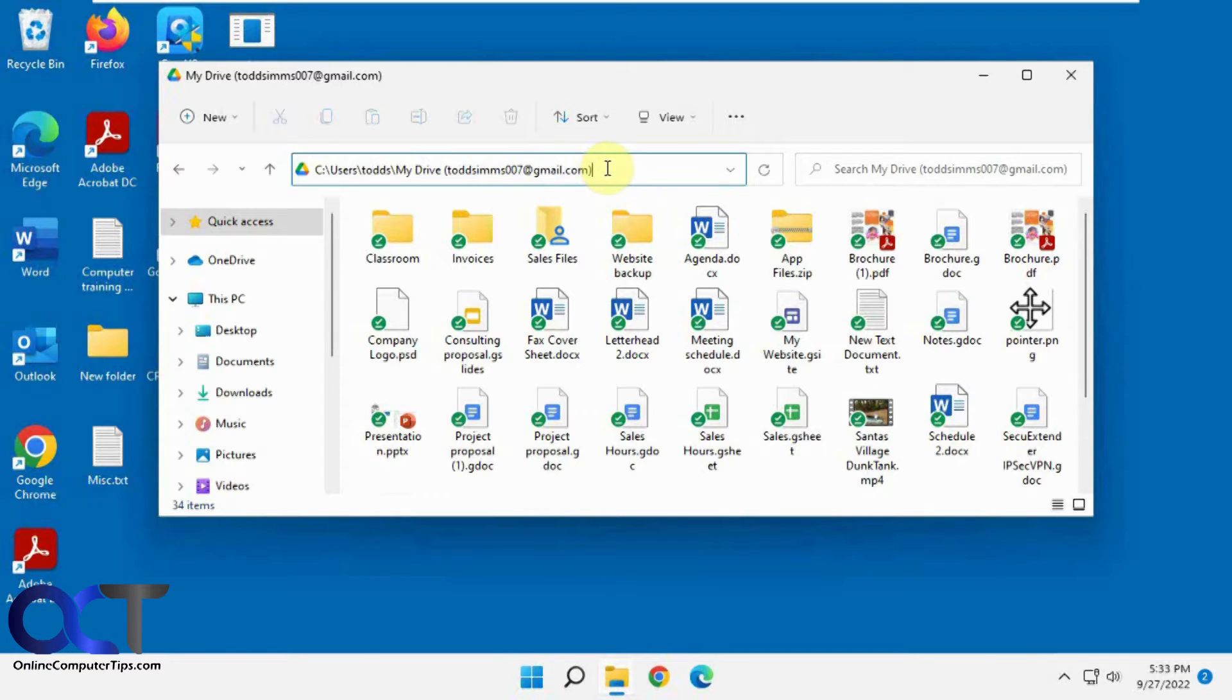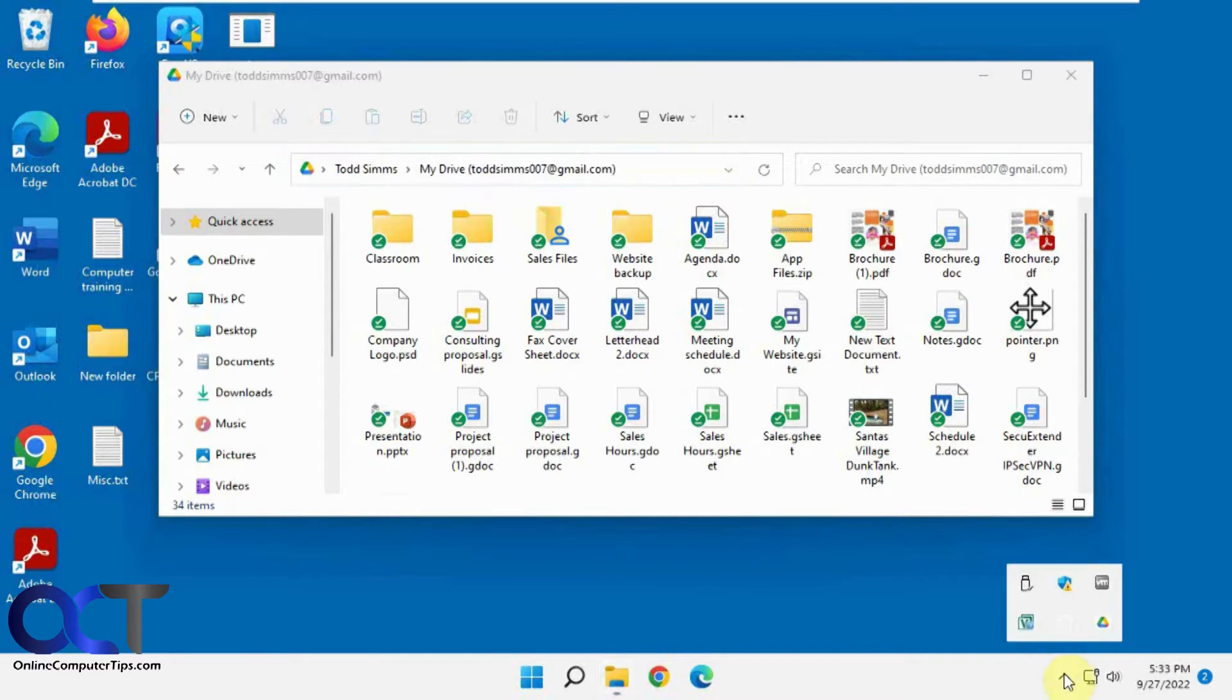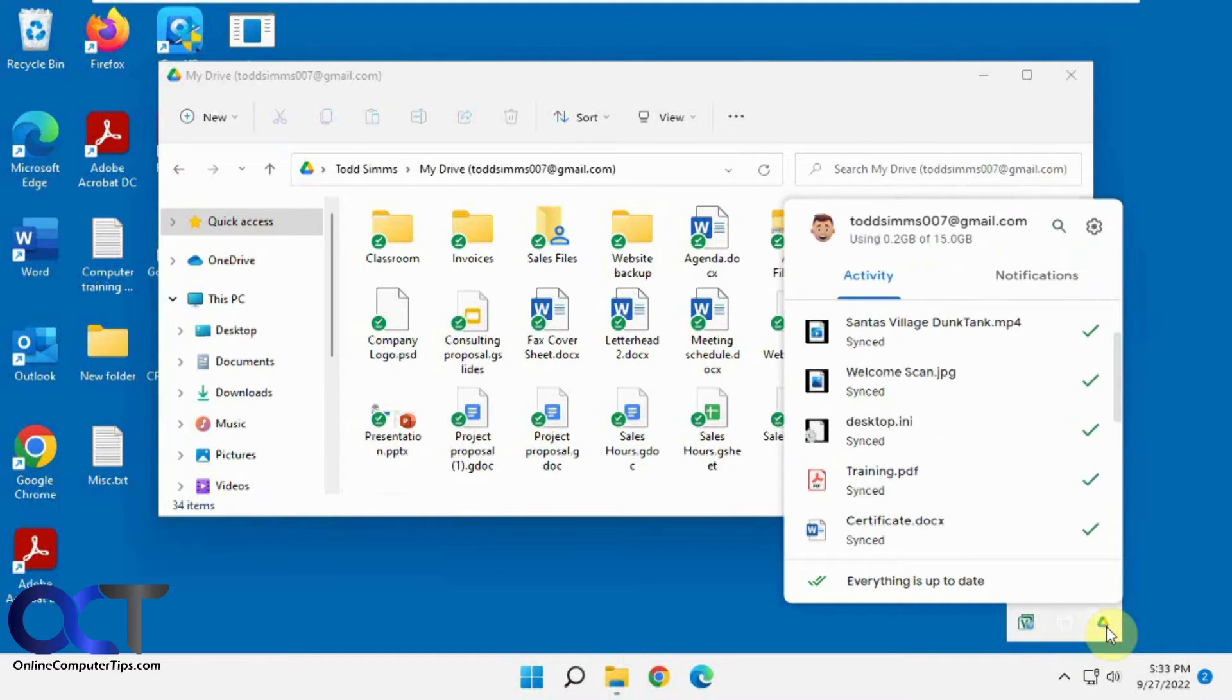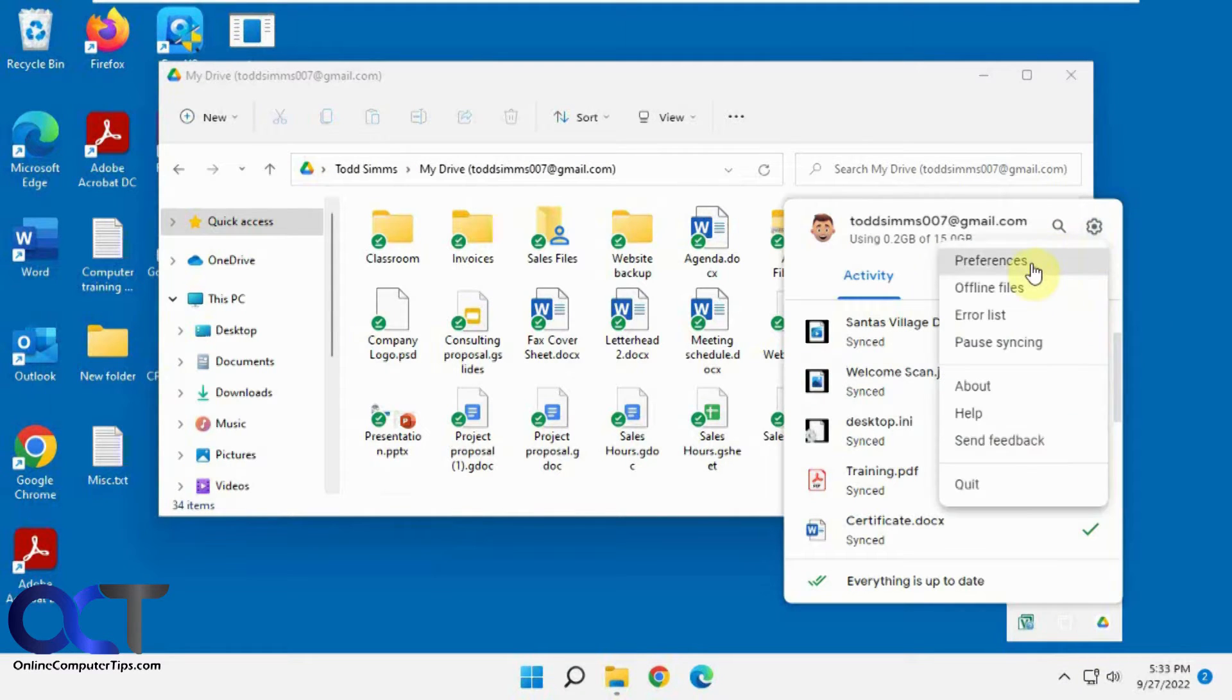So if you want to change that, you've got to go back to the settings here. Right click on the Google Drive icon, then preferences.